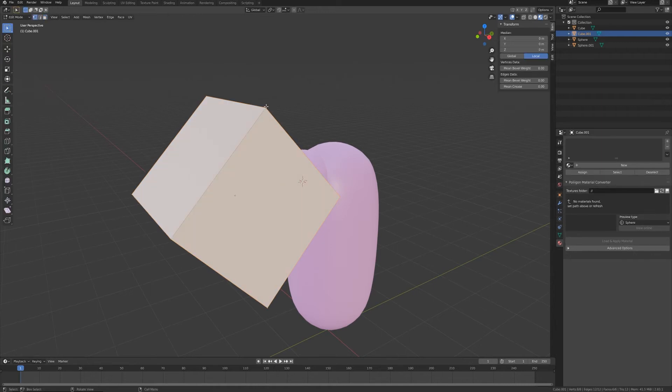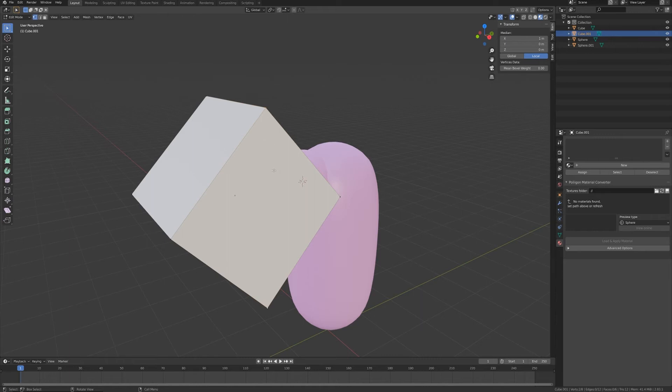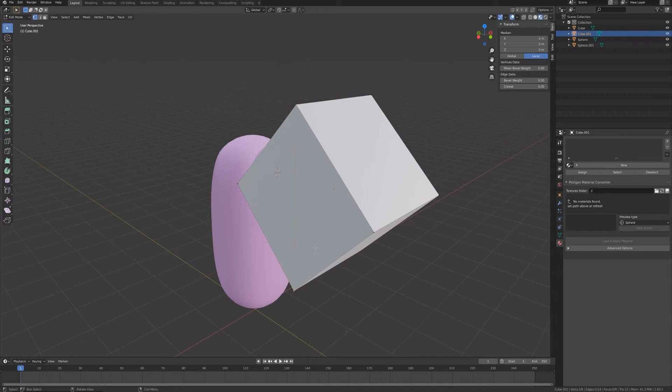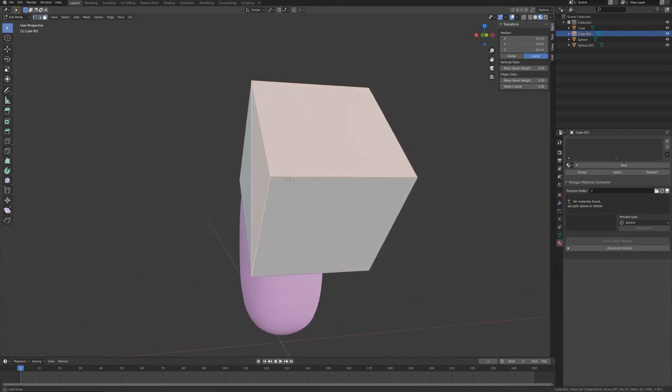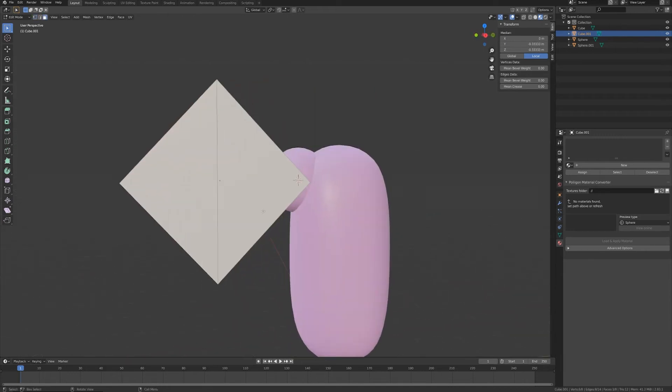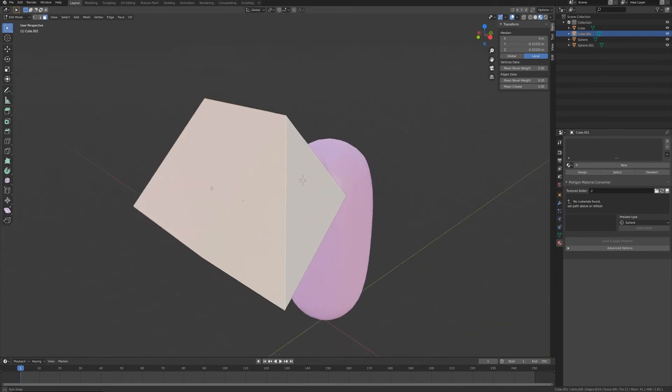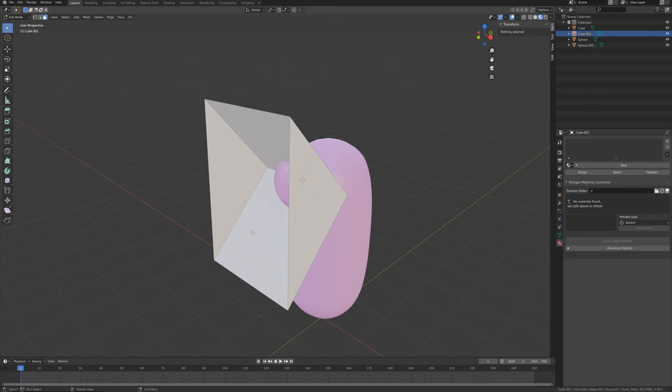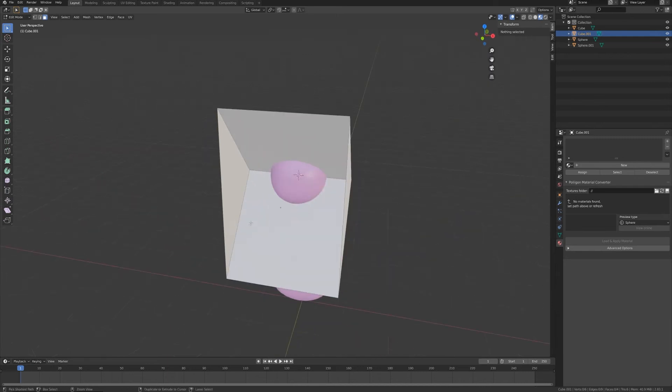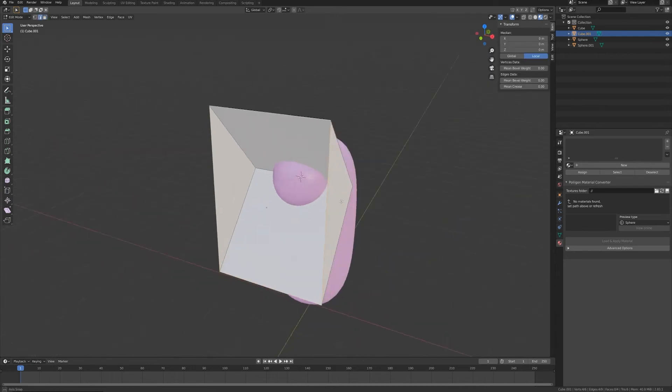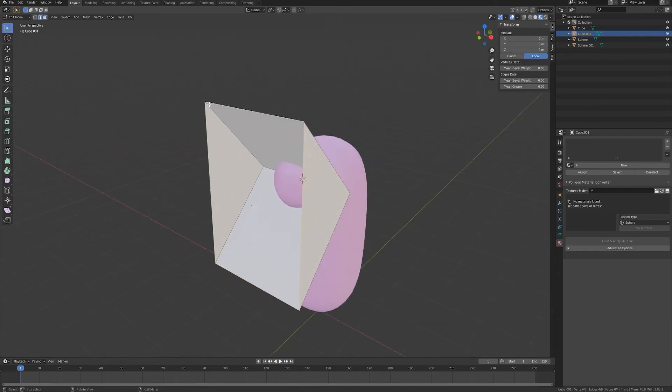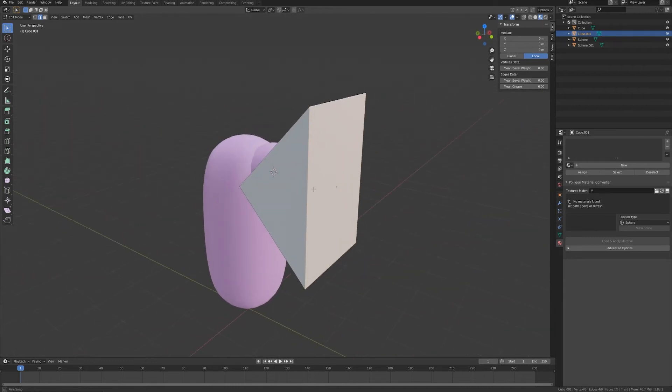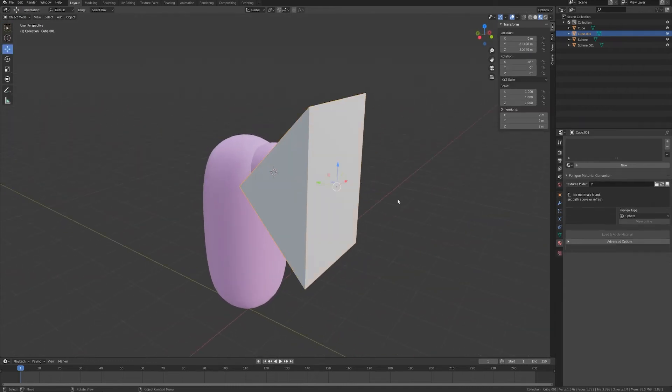We want to edit this cube. Let's select these two vertices here and press J to connect them and let's repeat the same operation on the other side. Ctrl+3 to go to face selection mode, let's select all these faces and get rid of them pressing X and delete faces. Ctrl+2 to edge selection mode, let's select all this edge loop. Pressing F I have a new face for this object.